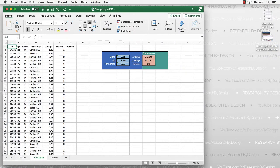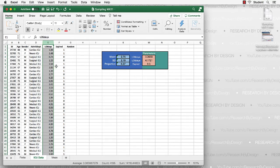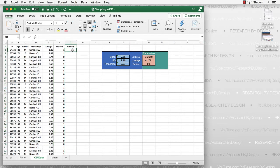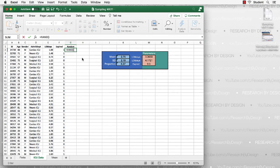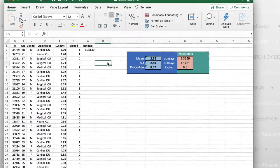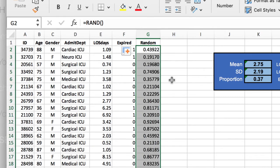Here we are in our Excel spreadsheet on the tab for ICU data. We have our length of stay listed in column E, and we have a place to put our random function. We'll go to cell G2 and type an equal sign, R-A-N-D, open parentheses, close parentheses — that creates a number between 0 and 1. Rather than dragging all the way down to the bottom of 4,000 cases, we're going to use the double-click trick to speed up this process. Select cell G2, find the little box in the lower right corner, and double-click. The random numbers have now been copied to the end of the list.